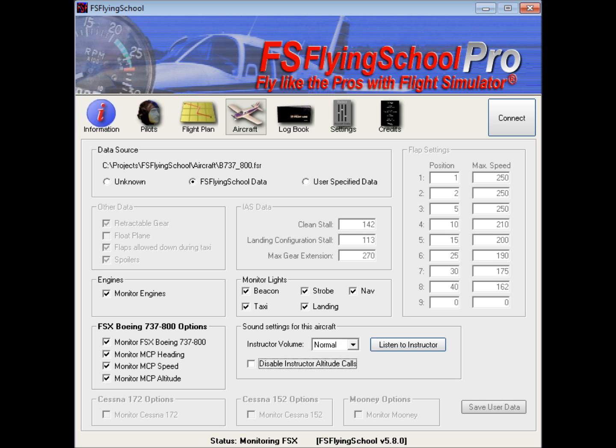And I think that just about wraps up our description of the aircraft screen of FS Flying School Pro.